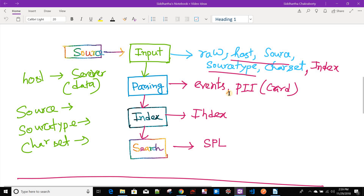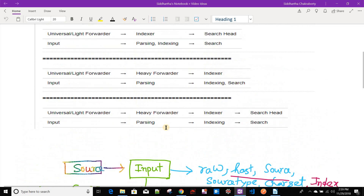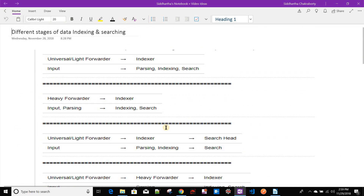In the input phase, Splunk assigns some overall attributes to the data — those attributes are host, source, sourcetype, character set, and the index in which the data will be indexed. In the parsing phase, it breaks those raw inputs into events and also transforms those events before indexing. For example, if you have credit card information, you can mask that before it gets indexed. After that, indexing happens based on the specified index name, and then you search the data using SPL.